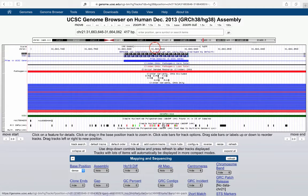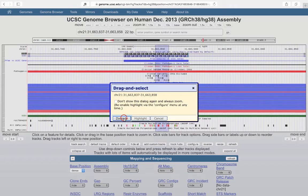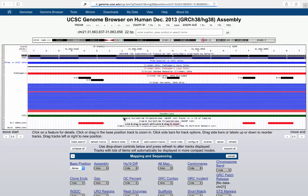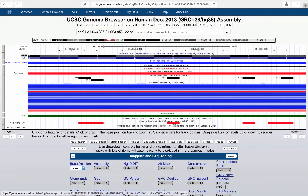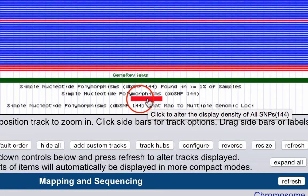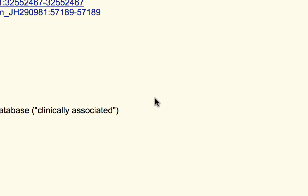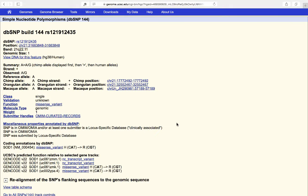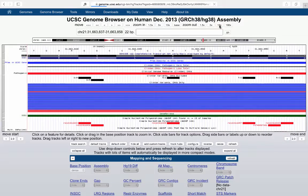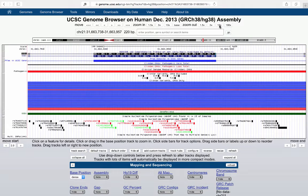Now we can zoom in on a particular SNP. Zooming in further, I've displayed the RS numbers and I can click through to get information about that particular SNP, including the dbSNP number, the position, the summary, the strand, and the allele frequencies. I'm going to zoom back out a bit — we're looking at exon 2 here.